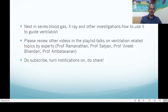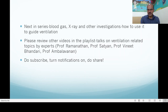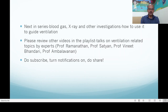I hope this is useful. We have other videos on ventilation added to the playlist, including Professor Ramanathan on invasive and non-invasive ventilation, Professor Sathiyan on nitric oxide use, Professor Abman's talk on nitric oxide, PPH management by Professor Sathiyan, and Professor Vineet Bhandari and Professor Ambalavanan's talks on BPD, BPD-related hypertension, and pulmonary hypertension. PDA management is available as well. Do subscribe, turn notifications on, and share with your team. Thank you for your patience.